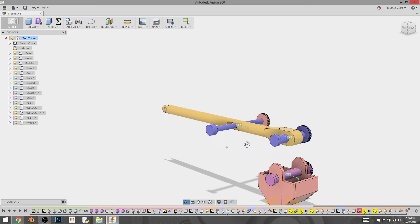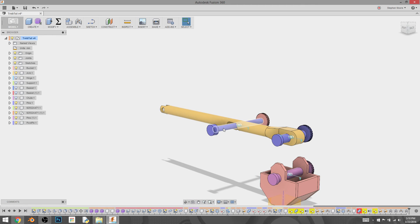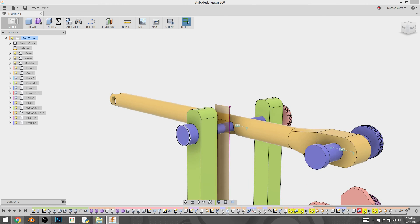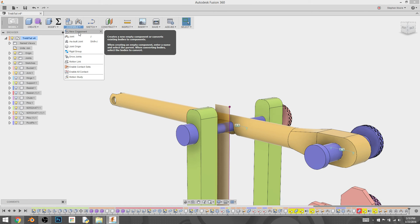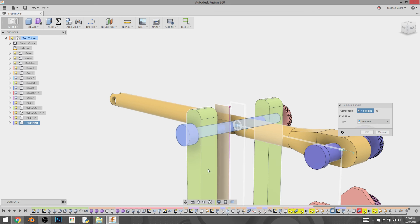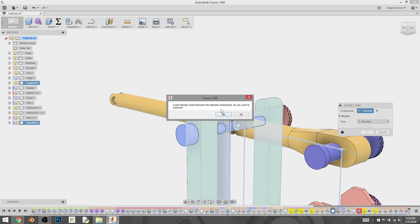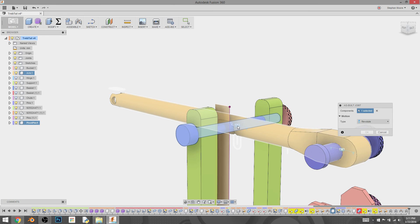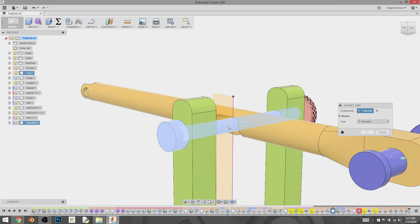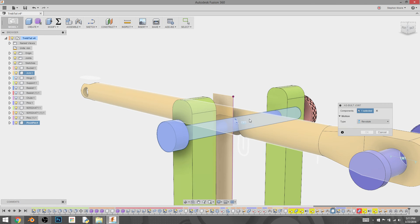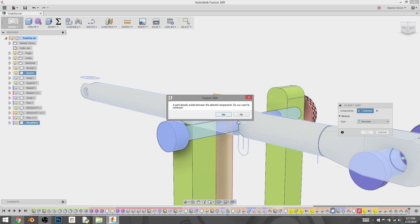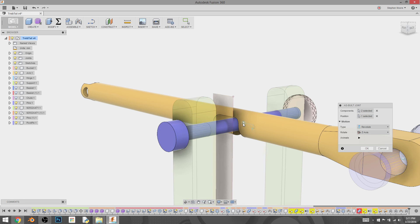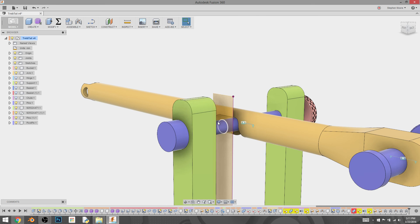And then finally, we want to select, got to bring back our support. We're going to assemble as built joint again, selecting our first and our support. Oh, I've already created that joint. But we're going to do it anyway. So the center of that, and should. Now that is working good.